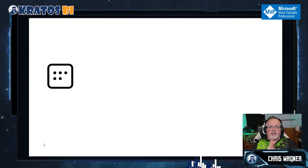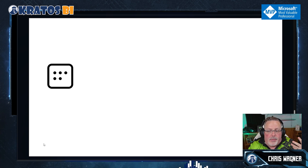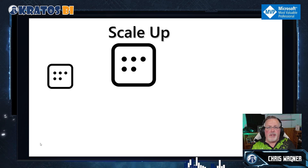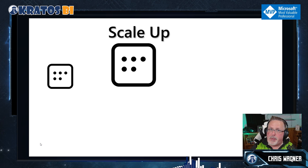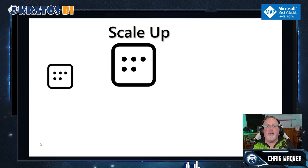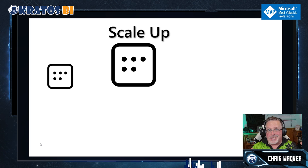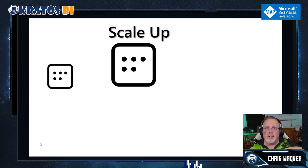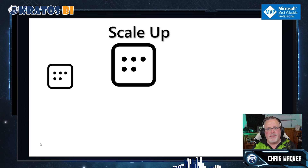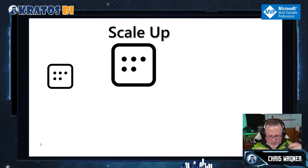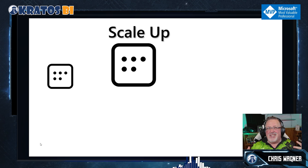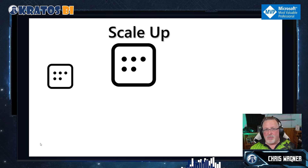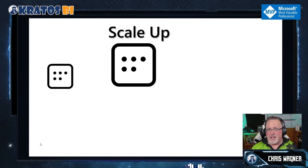So what do you do when your dataset is successful and lots of people are using and accessing it? Well, you could scale up — you could get more premium capacity, going from P1 to P2, P3, P4, P5. In the Fabric world, an F64 becomes an F128, an F128 becomes an F256, and it just keeps going up. But number one, it's very expensive. Number two, maybe you don't need that additional memory, so you're spending money without necessarily getting value out of it.